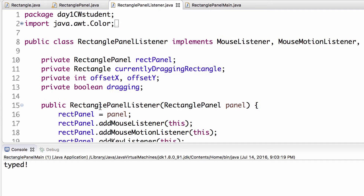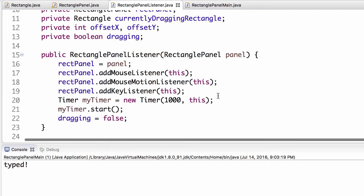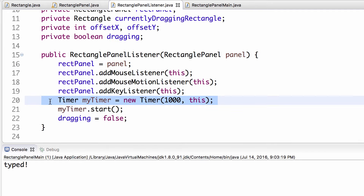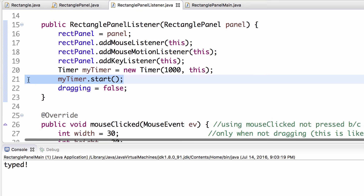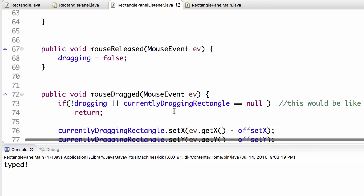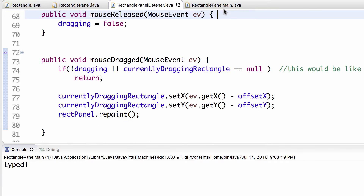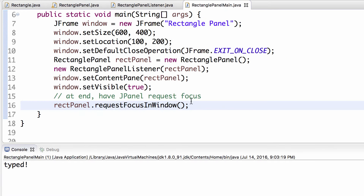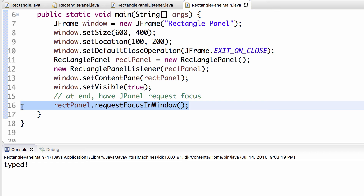To summarize: a timer generates action events with a slightly different registration style. Register keyboard listeners with addKeyListener. Don't forget to call timer.start(). Don't forget to call repaint() after modifying state. And importantly, don't forget to call requestFocusInWindow() on the JPanel.